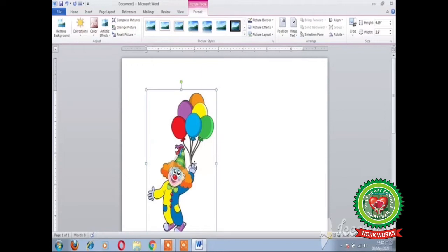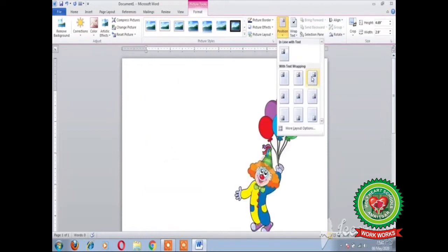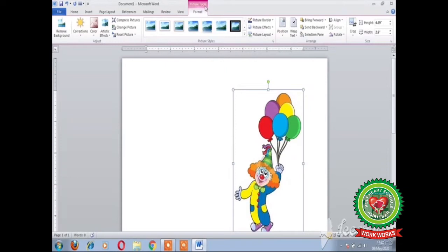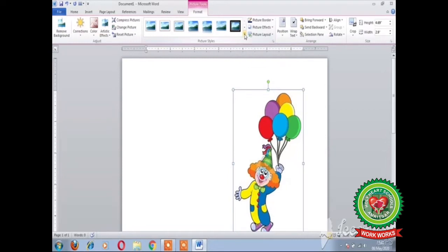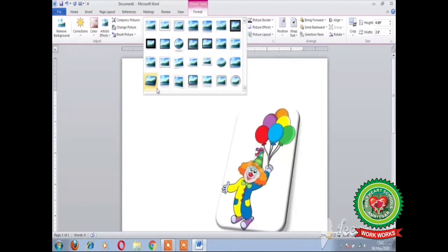You can set the position of the image by clicking on the Position drop-down arrow and selecting the required position. On the Format tab there are different picture styles. On clicking the More button you can choose any picture style which you want to give to your picture.